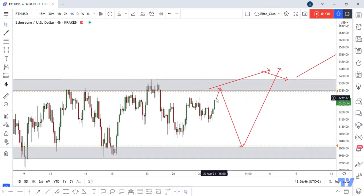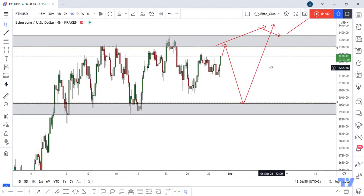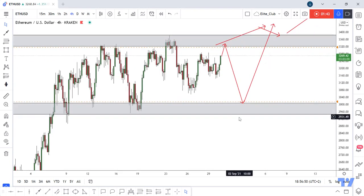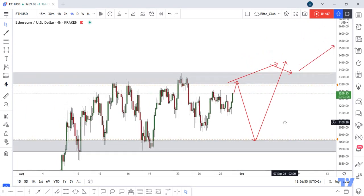If the price hits this low we can enter a trade. If we have any daily closure above this gray area we can enter a buy trade, and if we have any daily closure below this gray area we can enter a sell trade. Hope you will benefit from this analysis — trade safe.